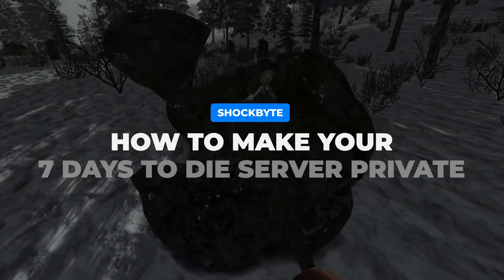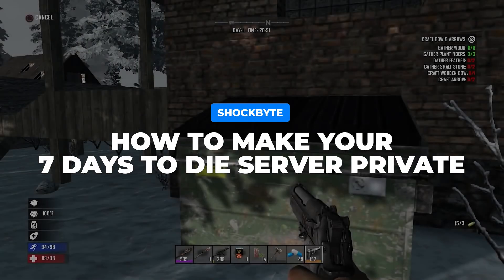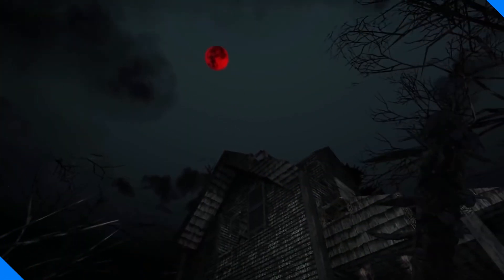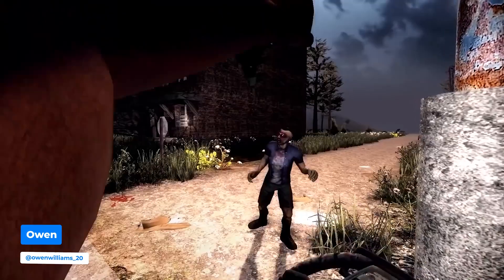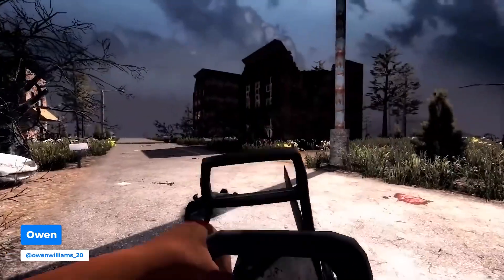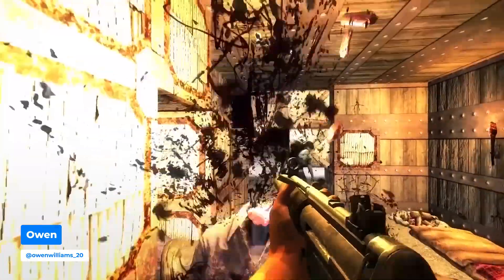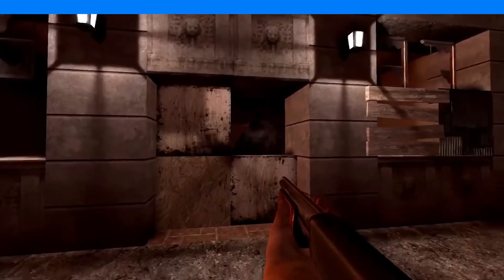Want to make your 7 days to die server private for you and your friends or a small group of people you know? I'm Owen from Shockbuy and in this video I'm going to be showing you how to make your server private by adding a server password or enabling a whitelist.